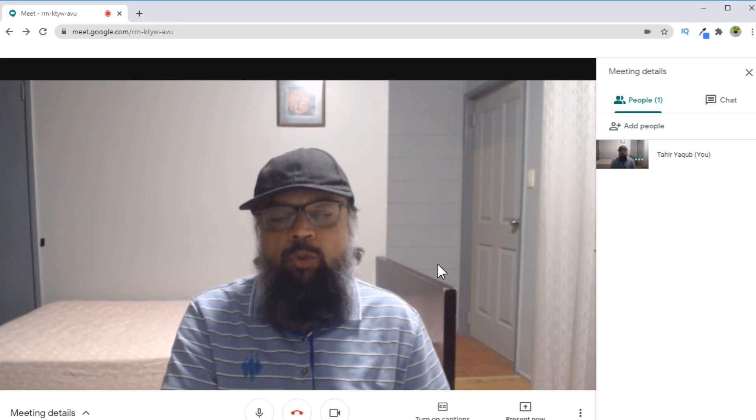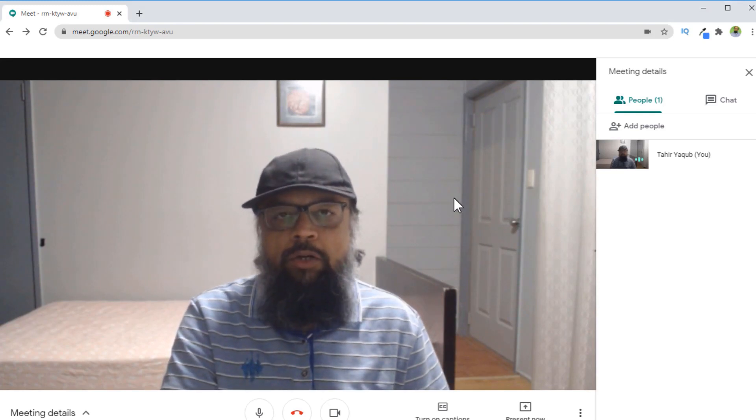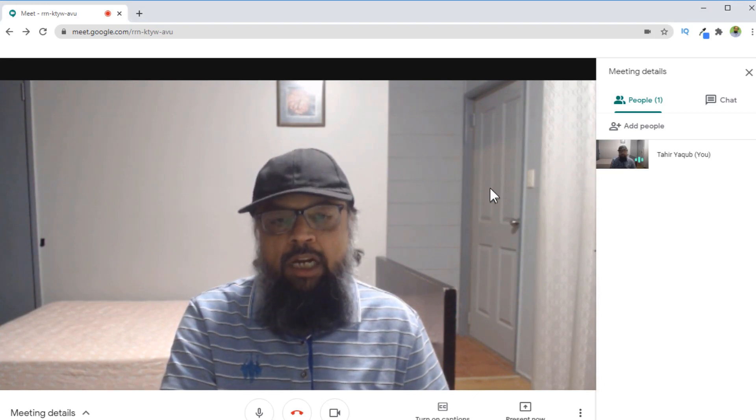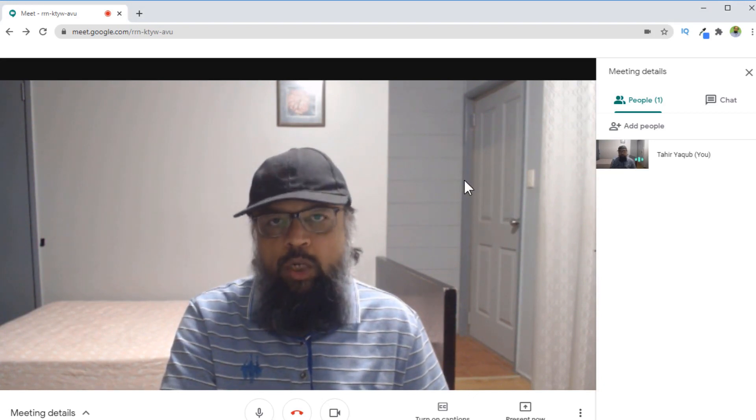In this video, I'm going to show you how you can remove a background in Google Meet and put an image of your own choice.